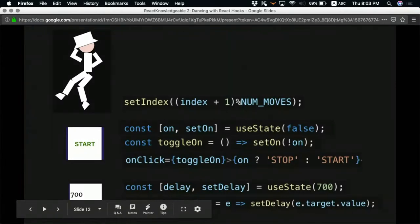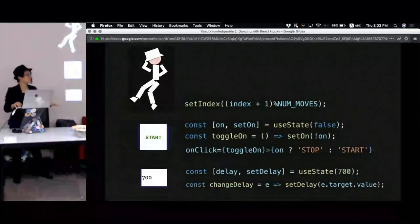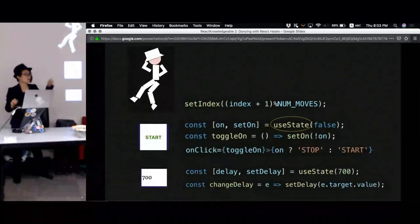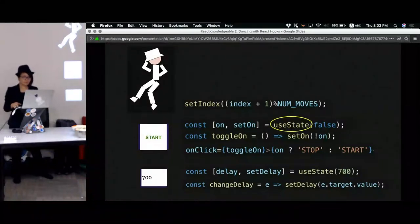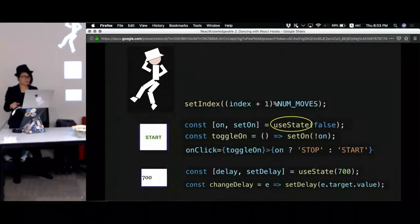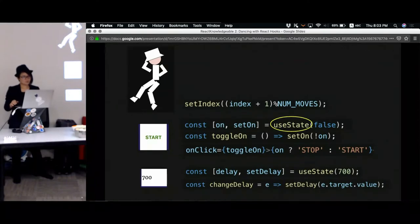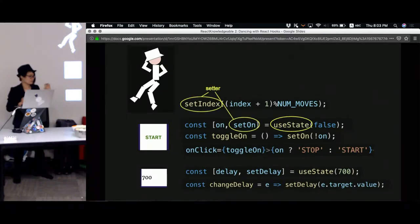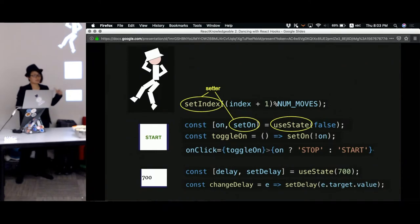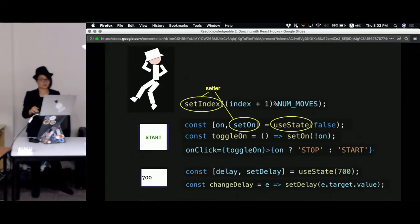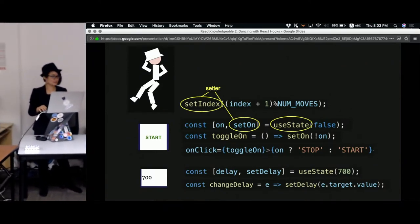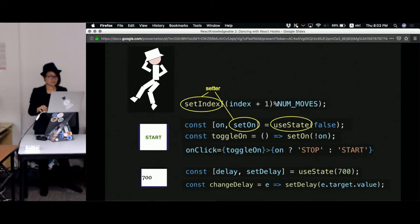First of all, we have the very basic built-in hook which is useState. You have seen from the previous talk how useState can be used. It allows us to manipulate one variable in the state by giving us a setter to change the value of the variable as well as the getter which is to retrieve the current value.